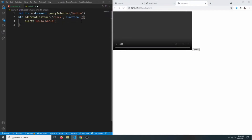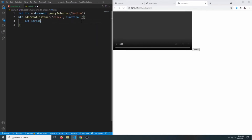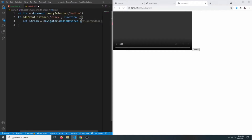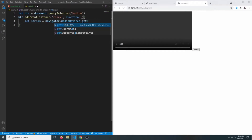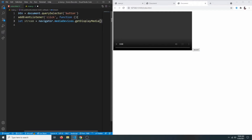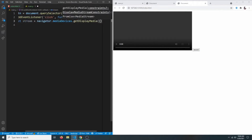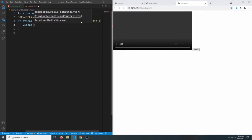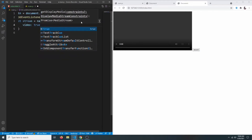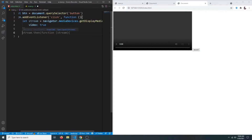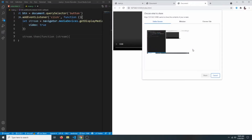We're going to say let stream equals navigator.mediaDevices.getDisplayMedia(), because we want to record our display or screen. We have to pass some options — we want to record video, so we set video to true. If you want to record audio you can also set audio to true, but we won't do that here. If we click on record, we get the pop-up.